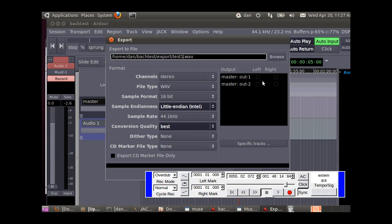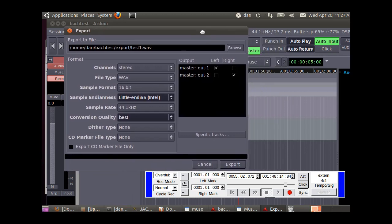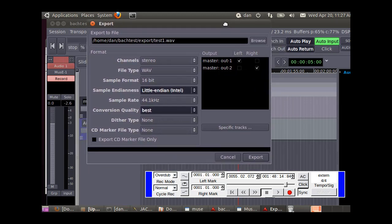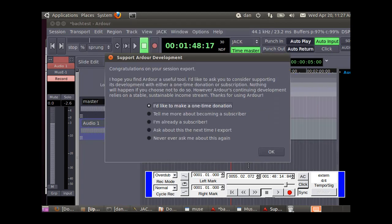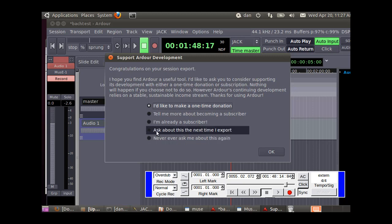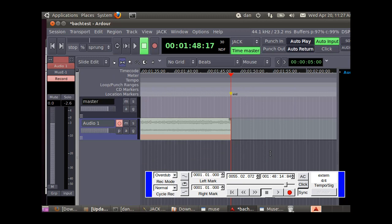Over here we're going to check the channels. Left channel and right channel. We've got our master out one on the left, master out two on the right. Leave all these alone, just take the default settings, and export. Then a nag screen to help us donate. I would say ask me next time. Now you can go to your file manager and see that you've got a folder there.